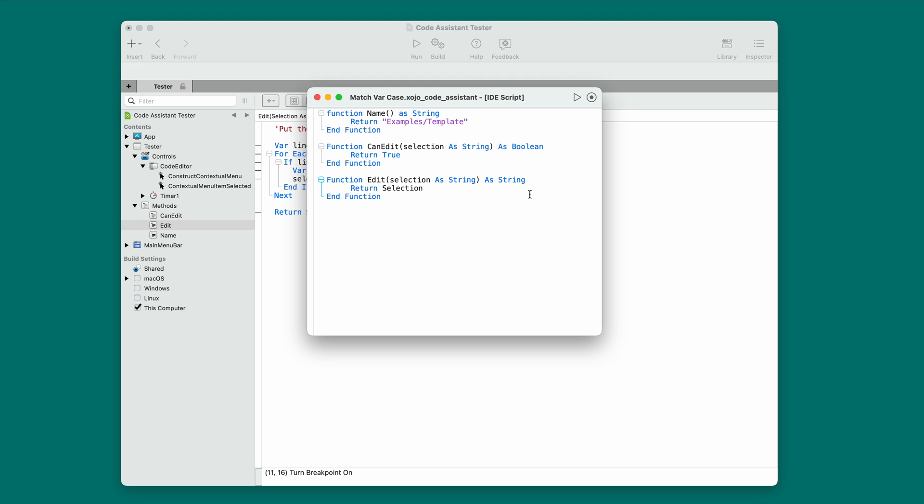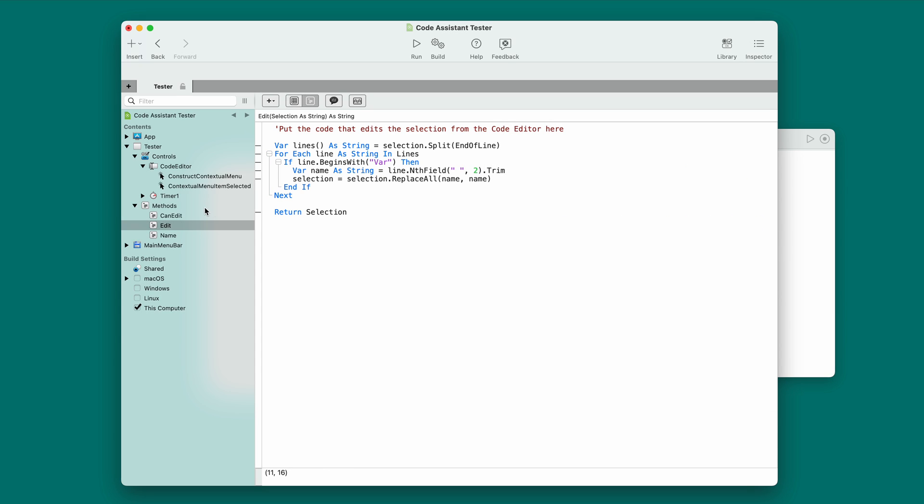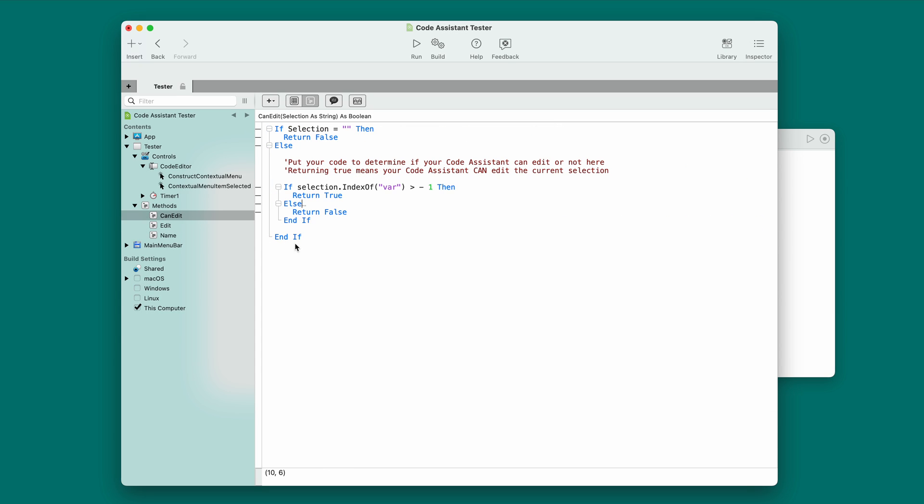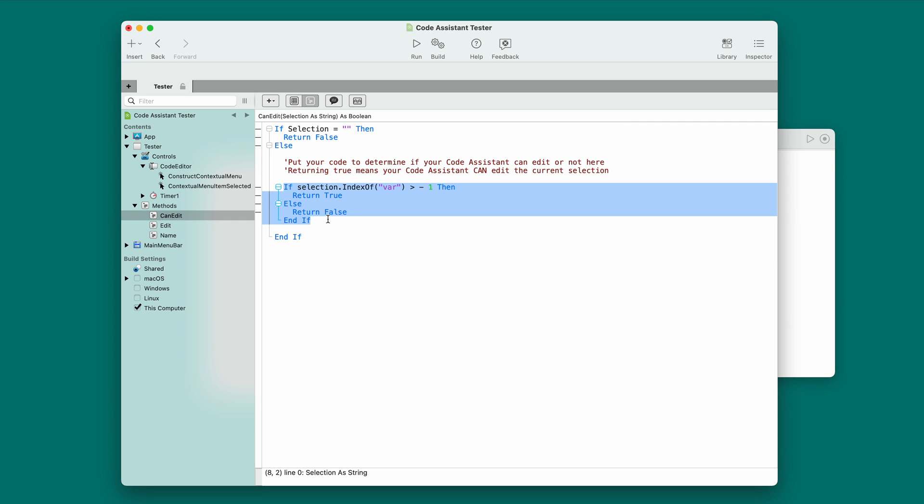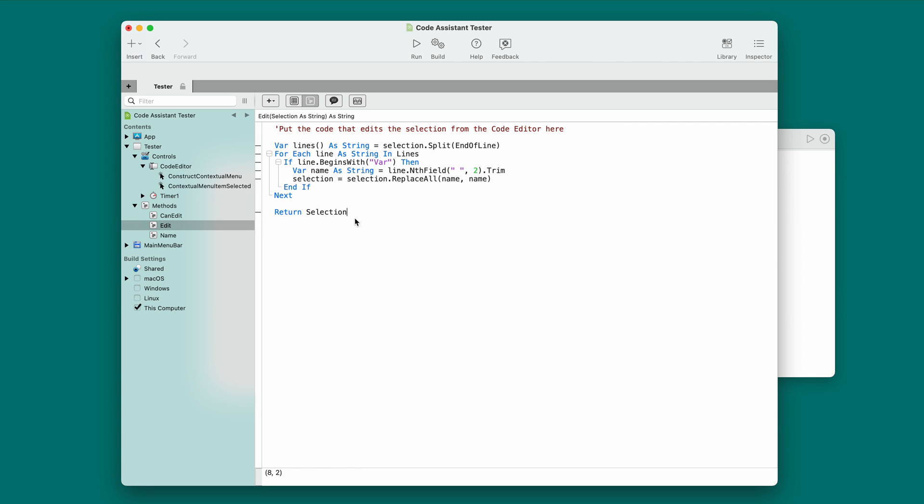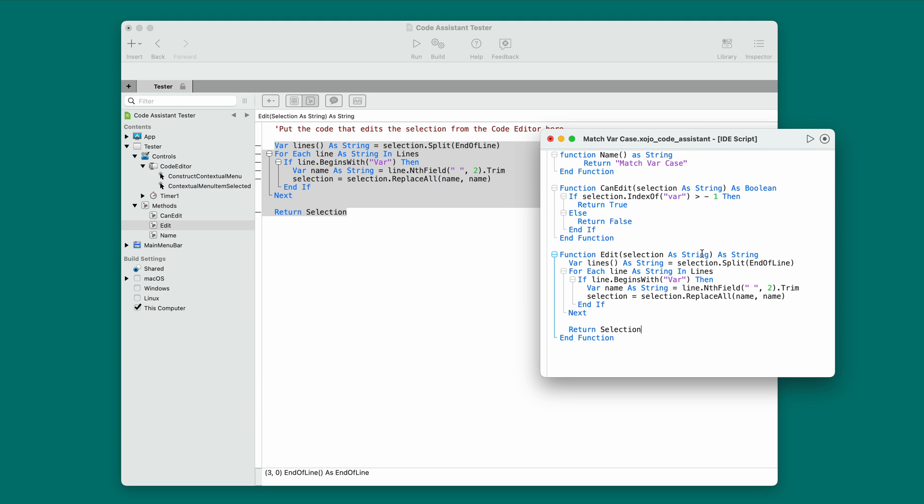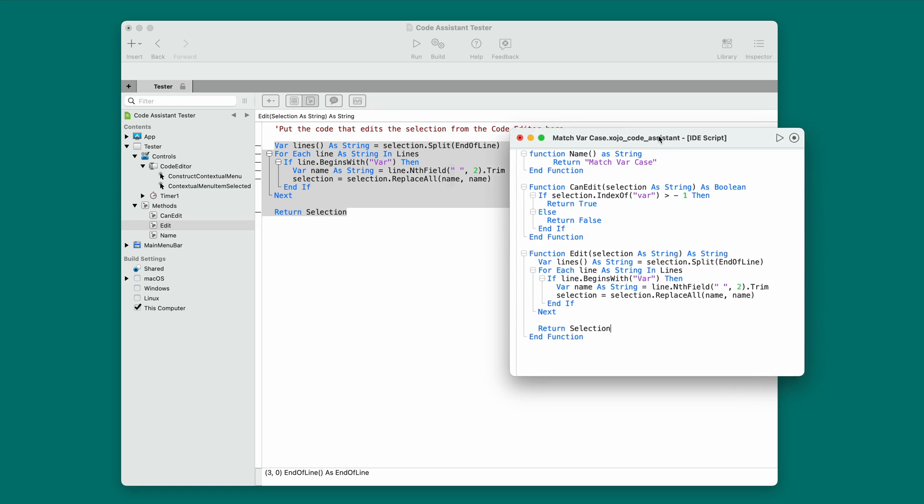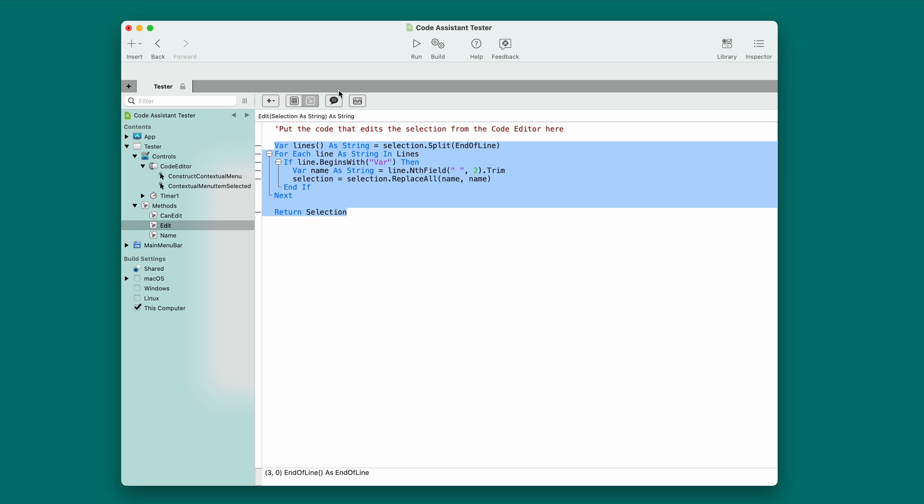So, there's my simple empty template. And now I just need to put in my code. So, I'm going to put in match var case as the name. And so, you don't have to watch me type. I'm going to go copy my code out of here. Let's start with can edit. So, copy that code. And I'll paste that into the can edit function. Then I'm going to go to edit. Copy that. Paste it into the edit function. There we go. And then I will save. Okay.